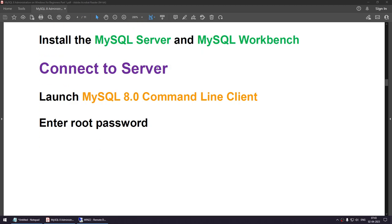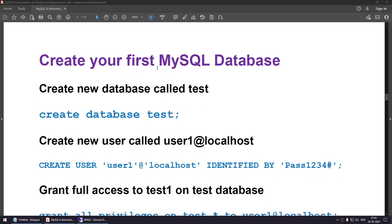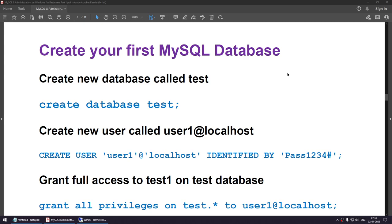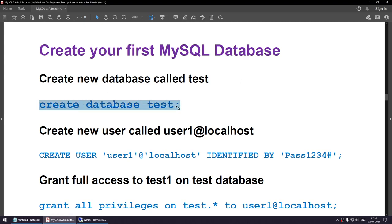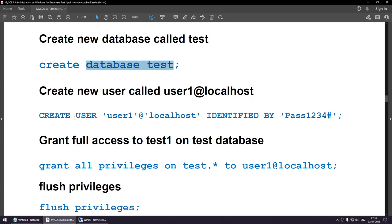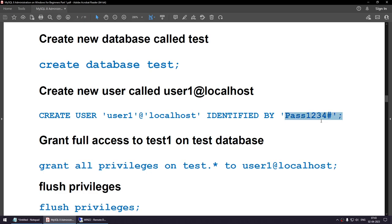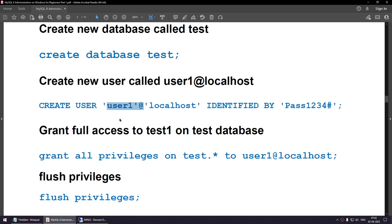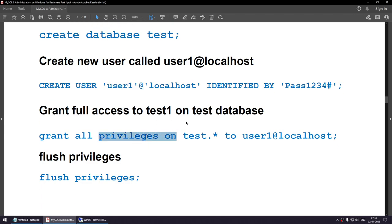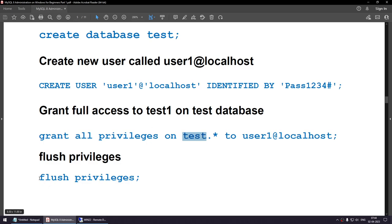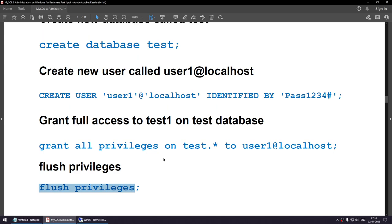It will prompt for the root password. Use the password you gave during installation to connect to MySQL server. To create a database called test, use the command 'CREATE DATABASE test'. To create a user called user1, use: CREATE USER user1@localhost IDENTIFIED BY 'password'. We will also grant all privileges on test.* to this user, then run FLUSH PRIVILEGES to make the privileges effective.